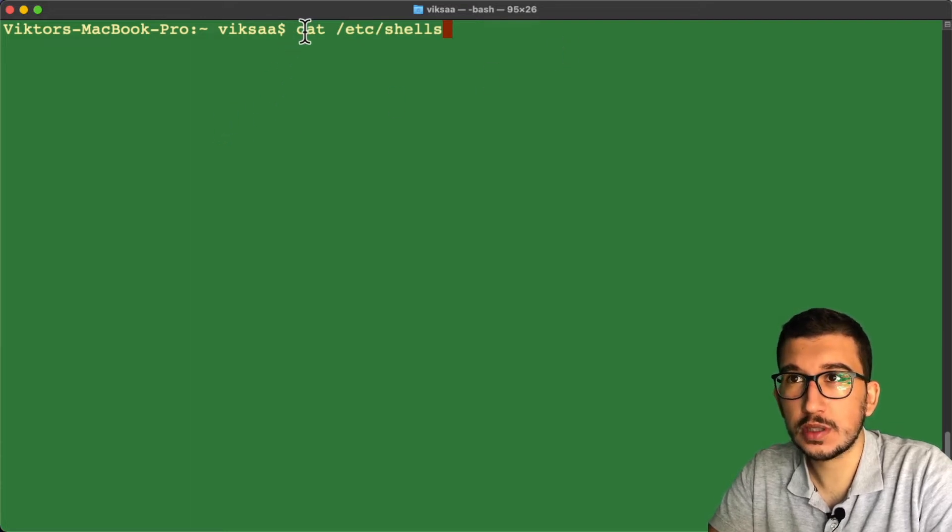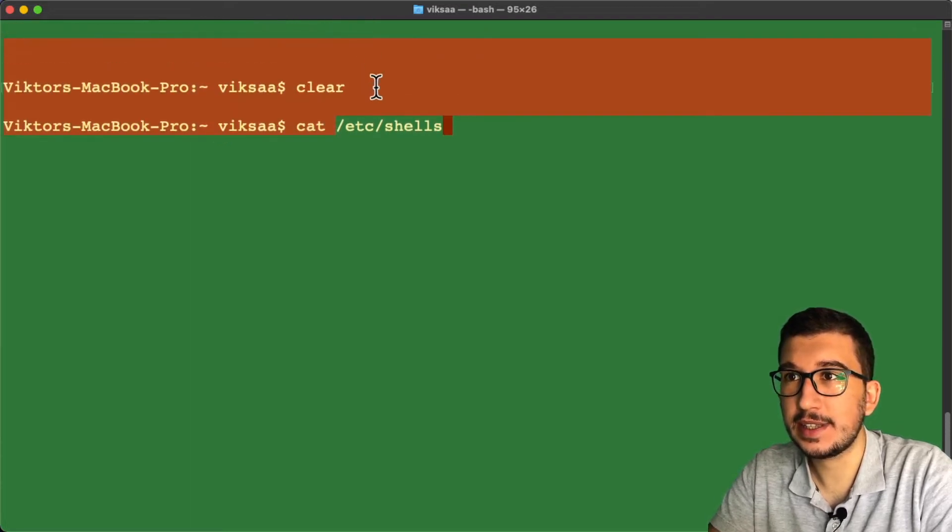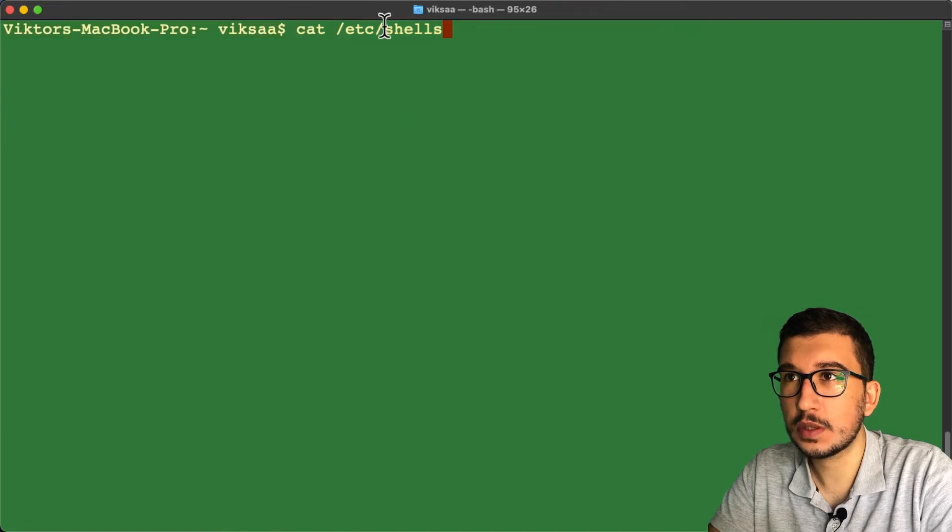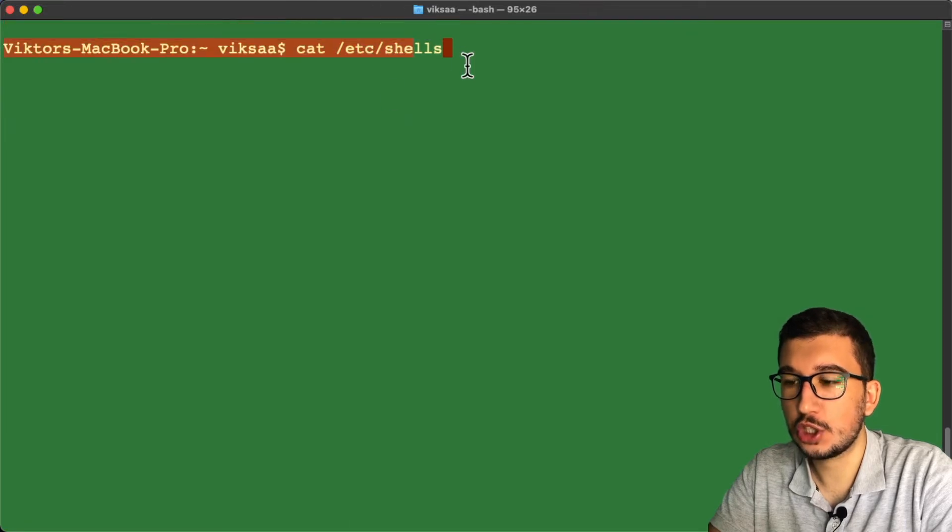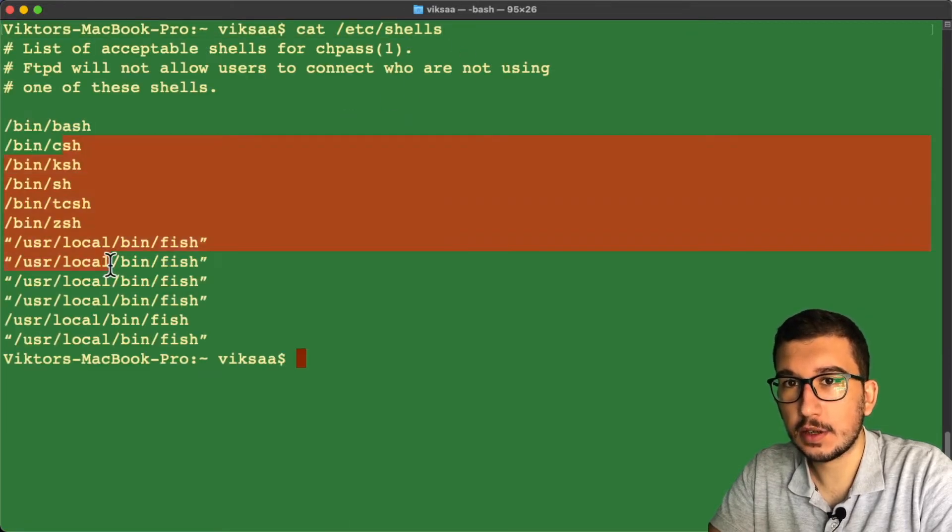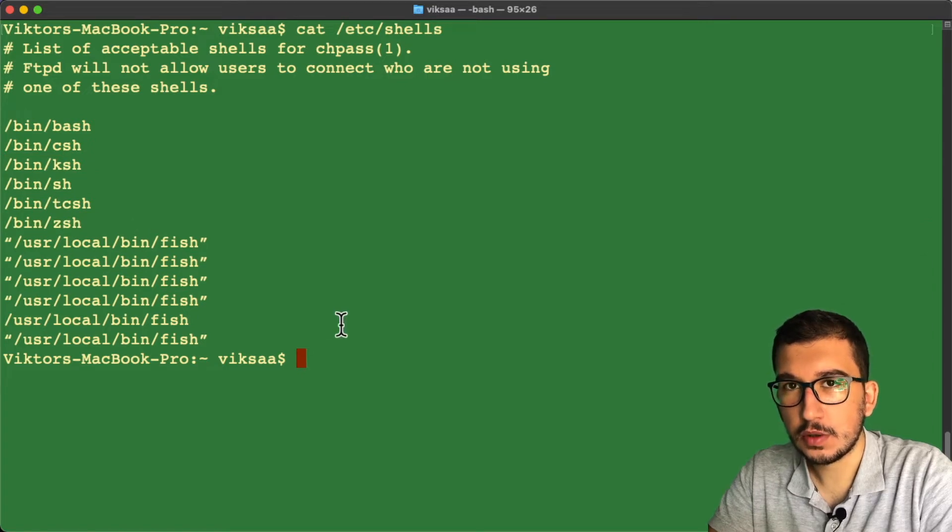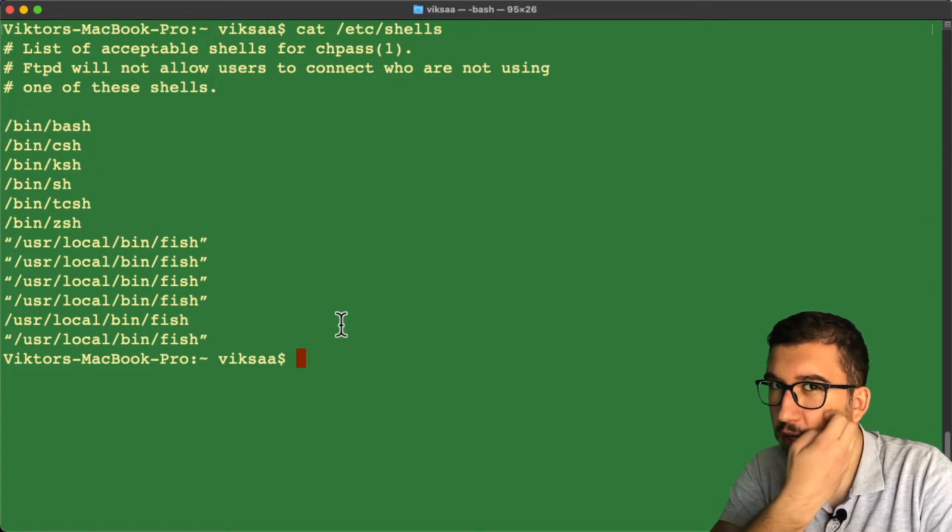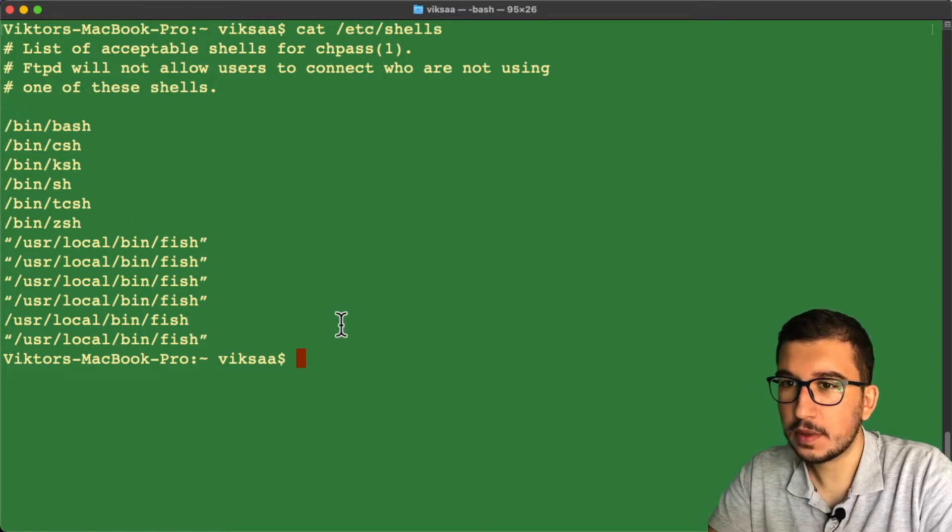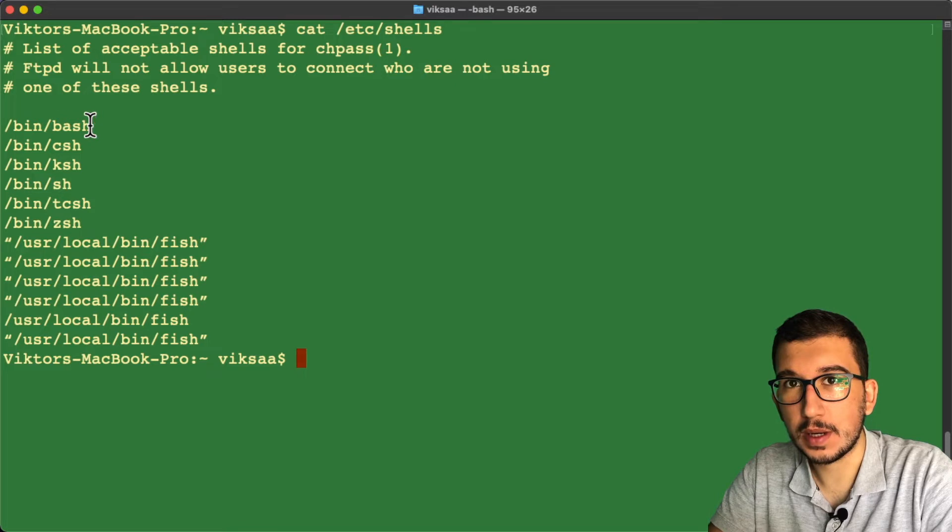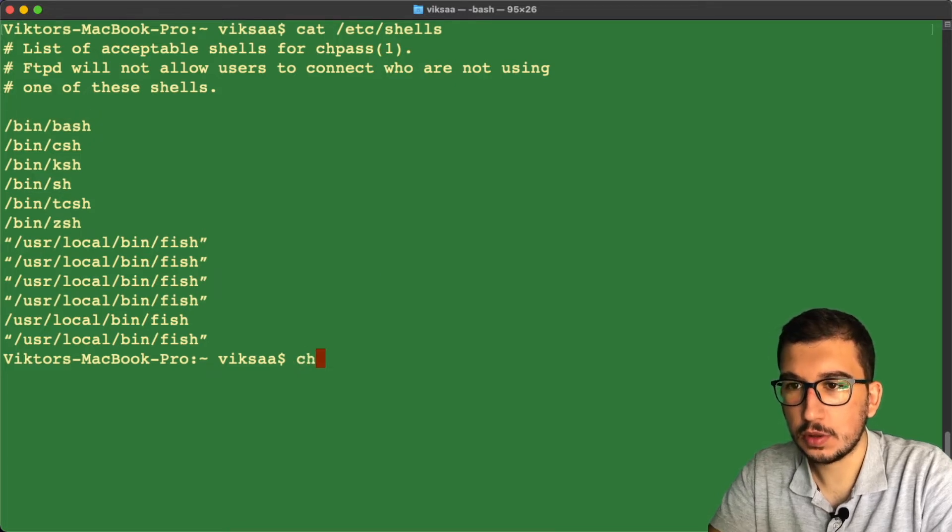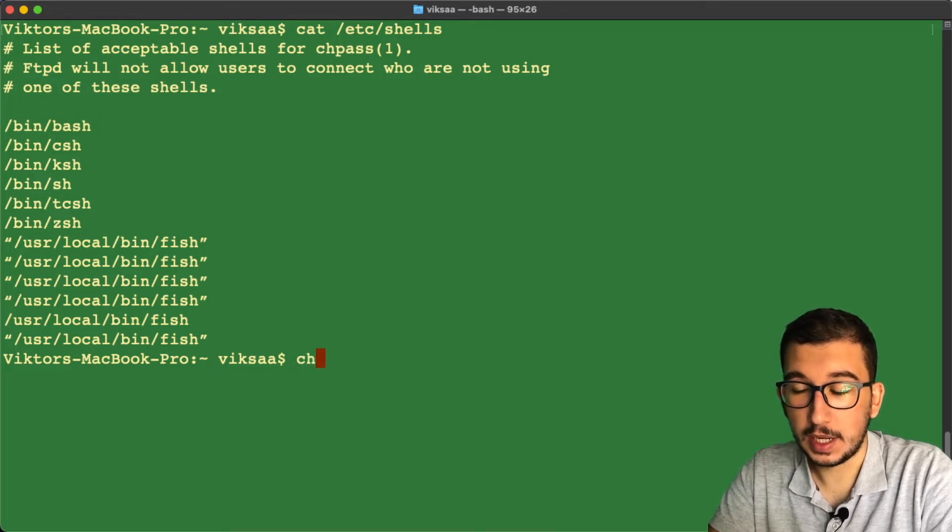See all the available shells by doing cat /etc/shells. These are all the available shells I have. If I want to switch to the bash shell, I will do...